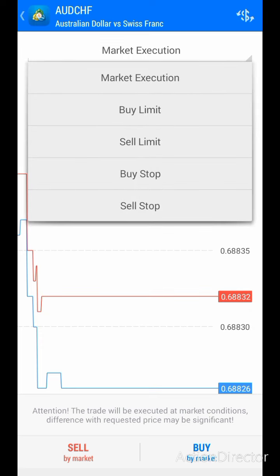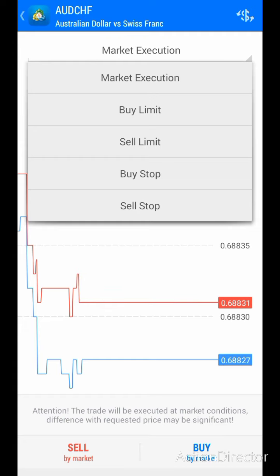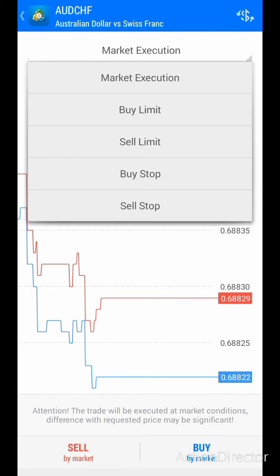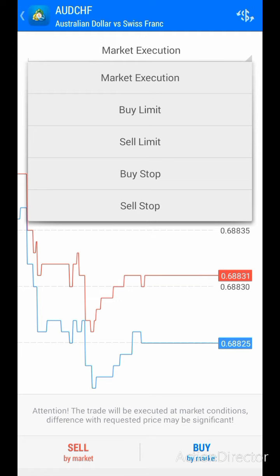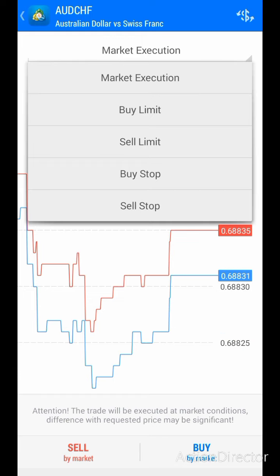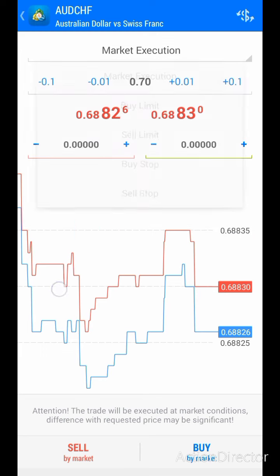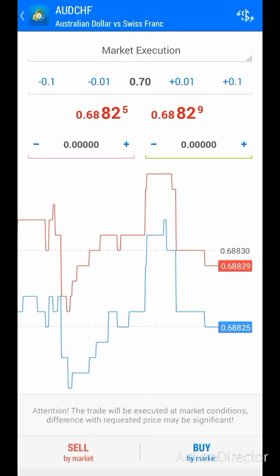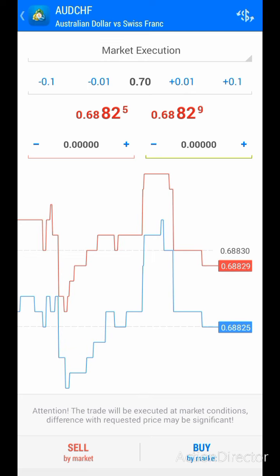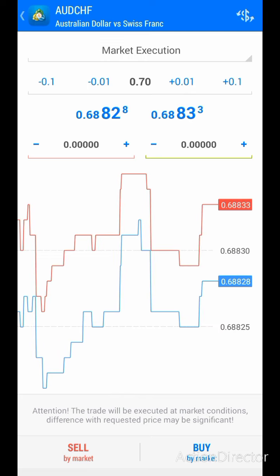I've actually made a video explaining all these parameters, so if you haven't watched it, scroll back to my previous video and you'll see where I explained buy limits, sell limits, buy stop, and sell stop. What we are going to be using is Instant Execution.